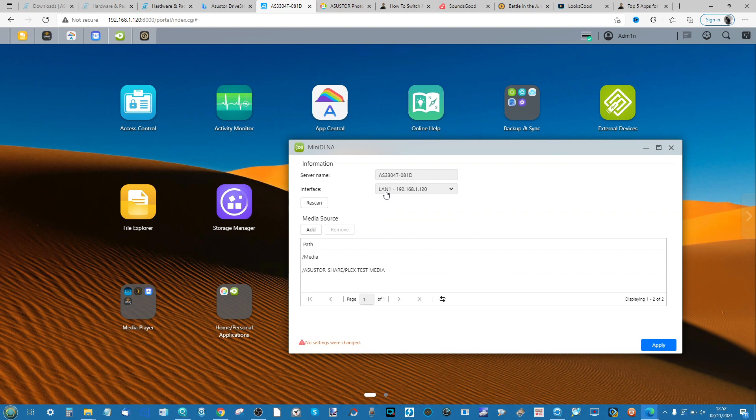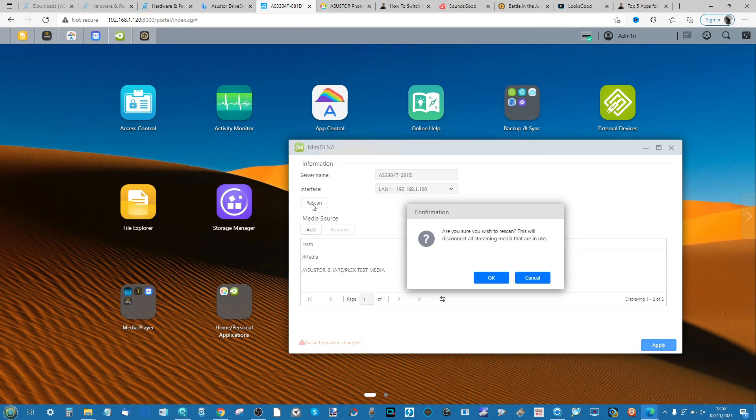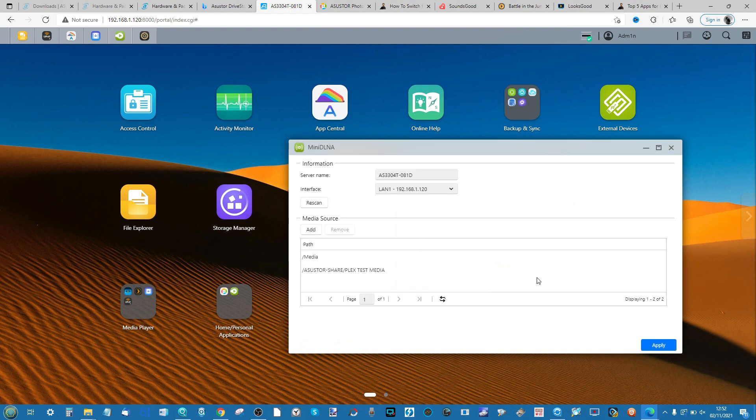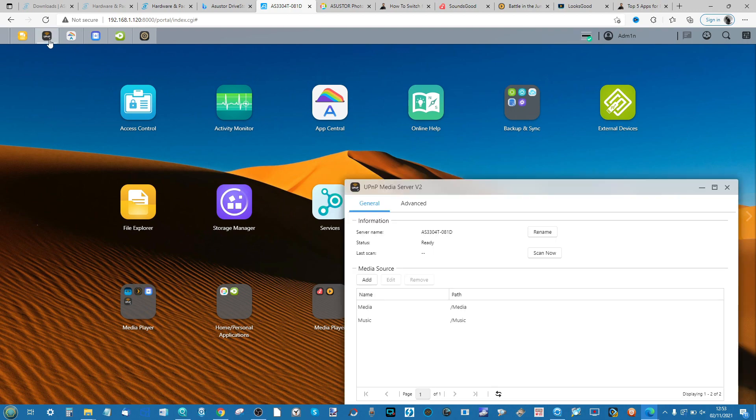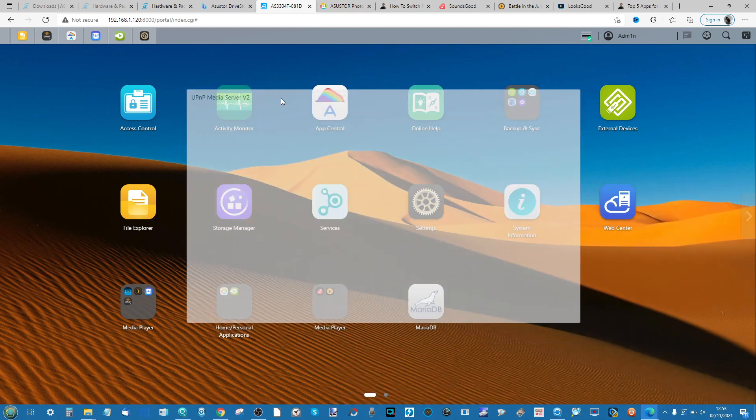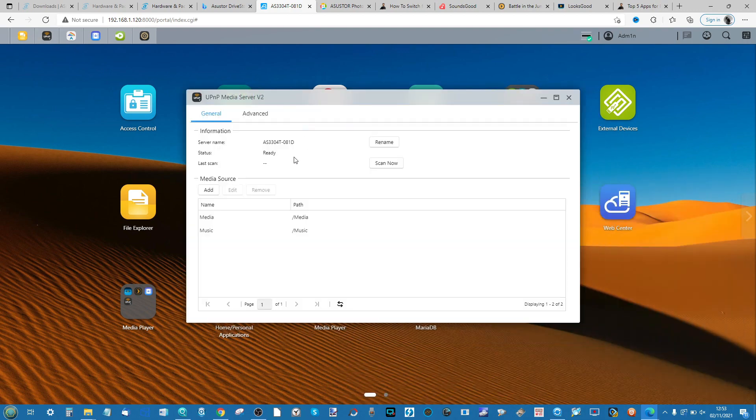And there you go, it's done. If anything changes you can always rescan and then it will rescan the network setup in order to see if anything has changed.